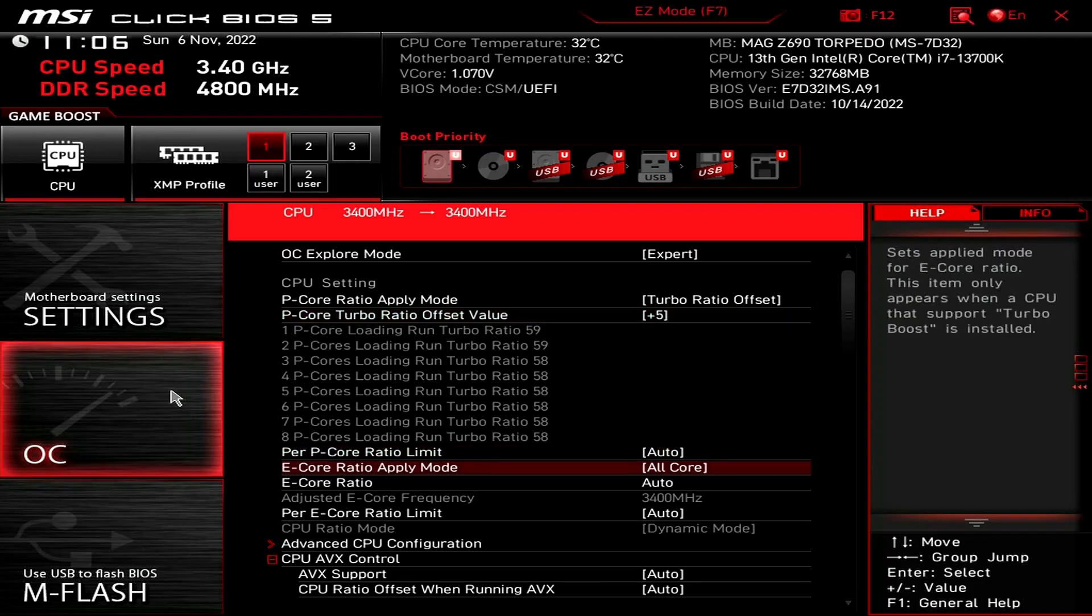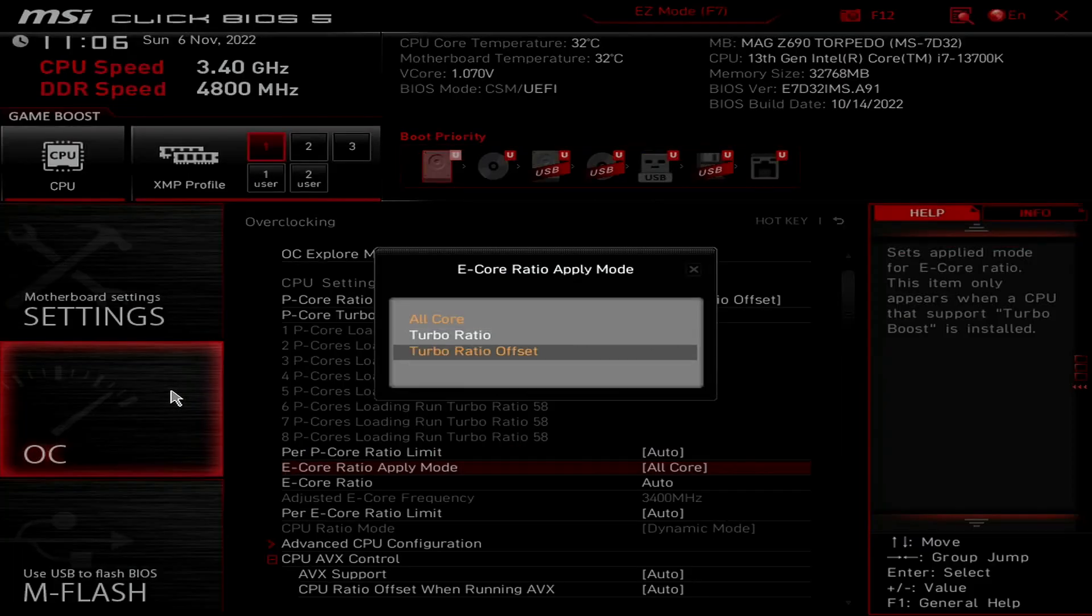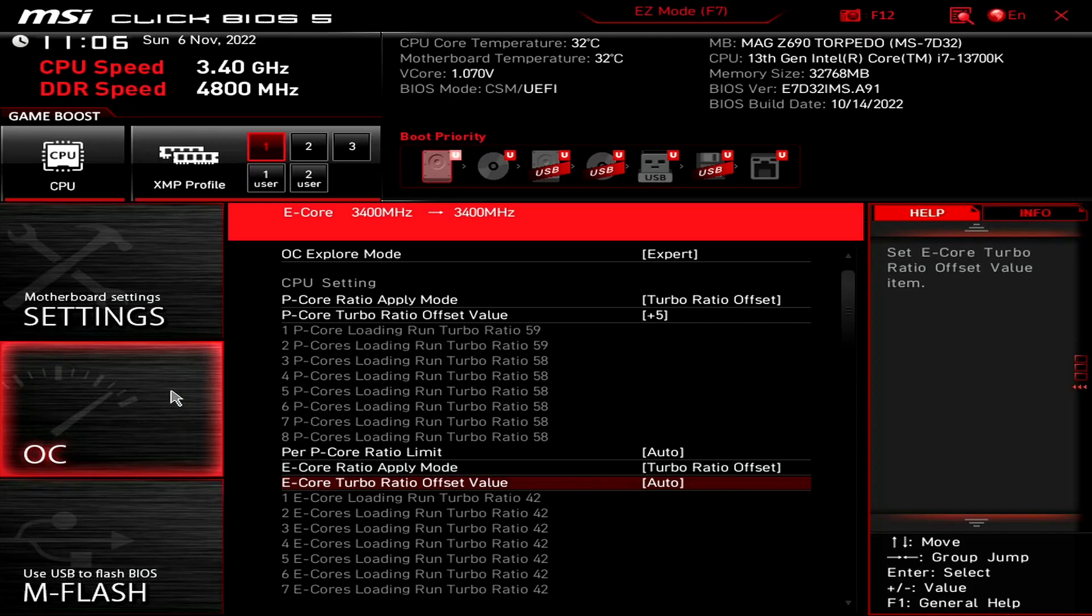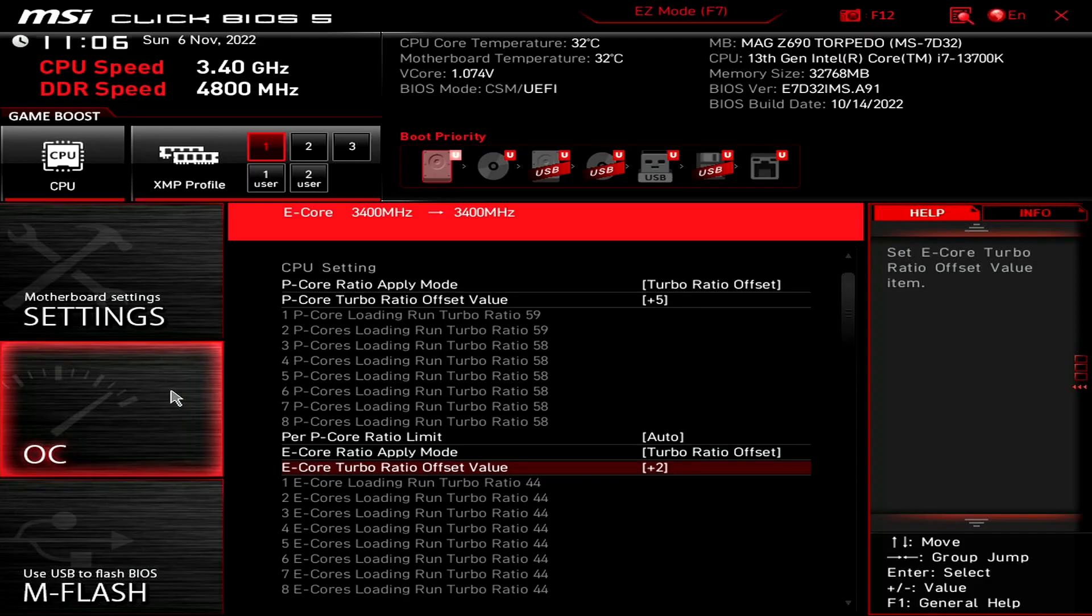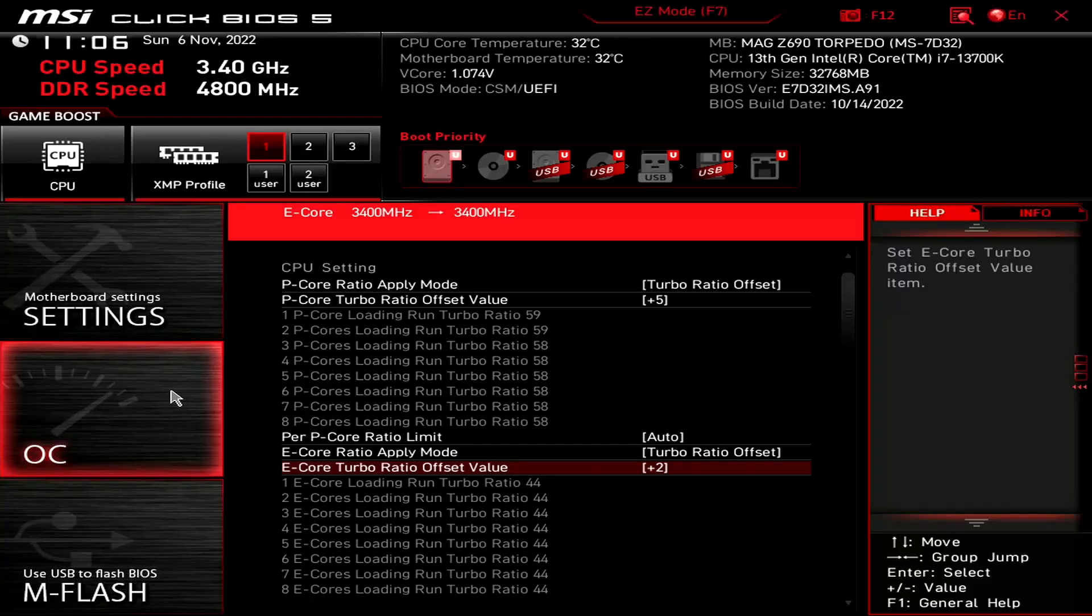Set E-Core Ratio Apply mode to Turbo Ratio Offset. This enables us to configure a dynamic E-Core overclock. We use MSI's predefined profiles to offset the E-Core maximum turbo ratio by 2 bins over default. That means the E-Cores will now boost to up to 4.4 gigahertz. Set E-Core Turbo Ratio Offset value to plus 2.